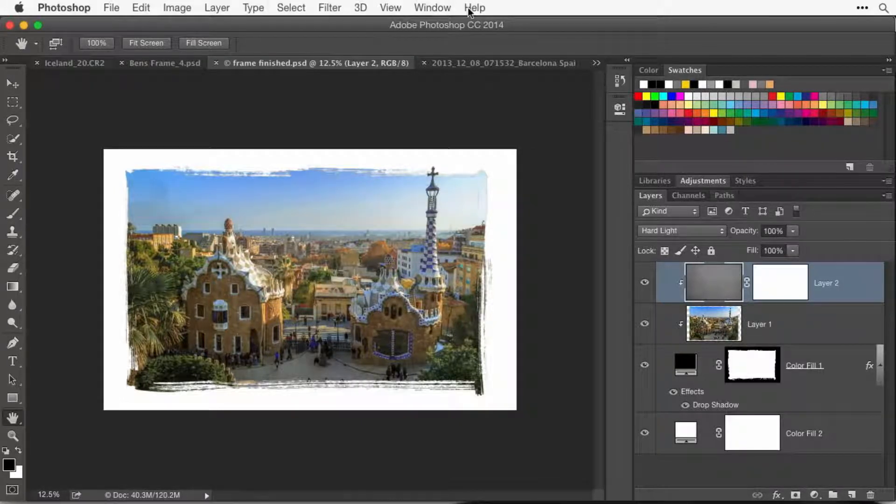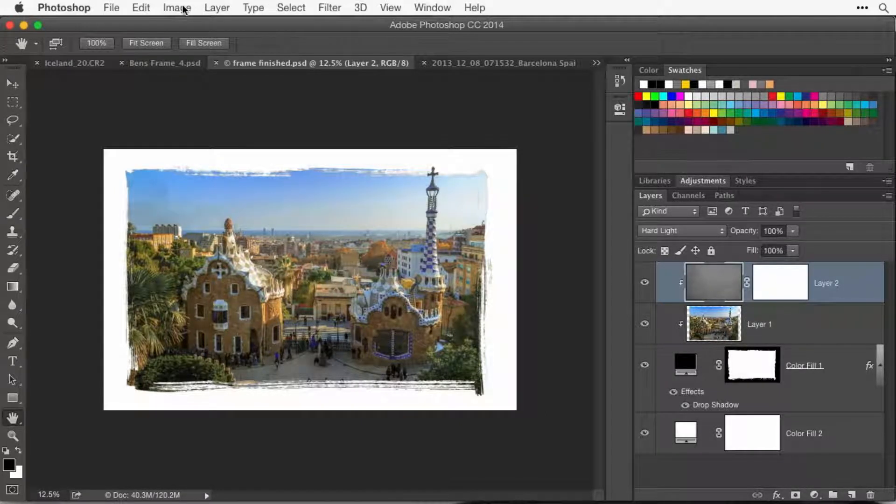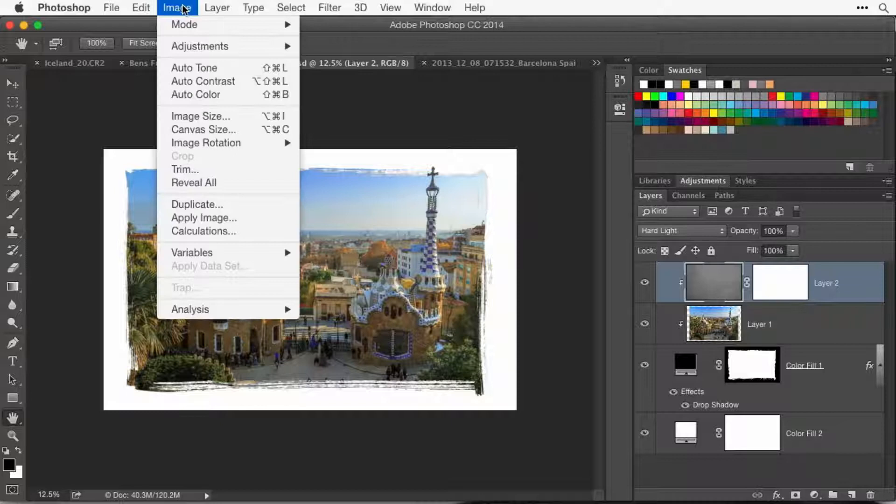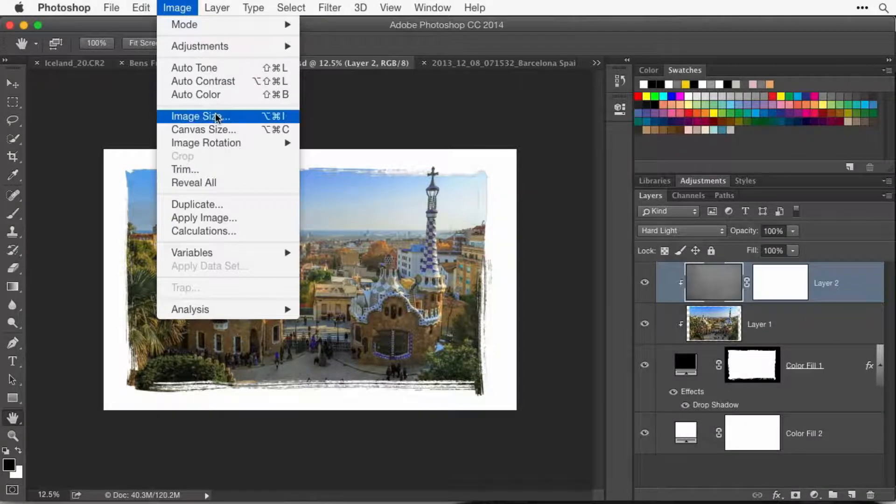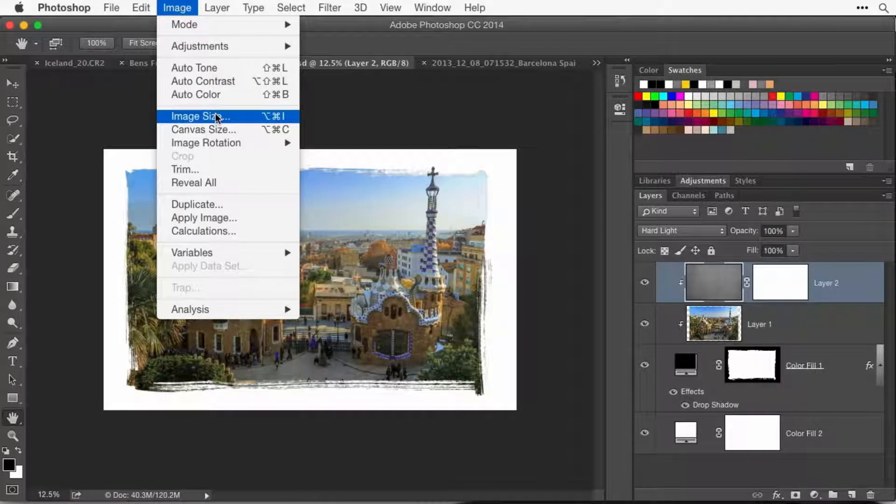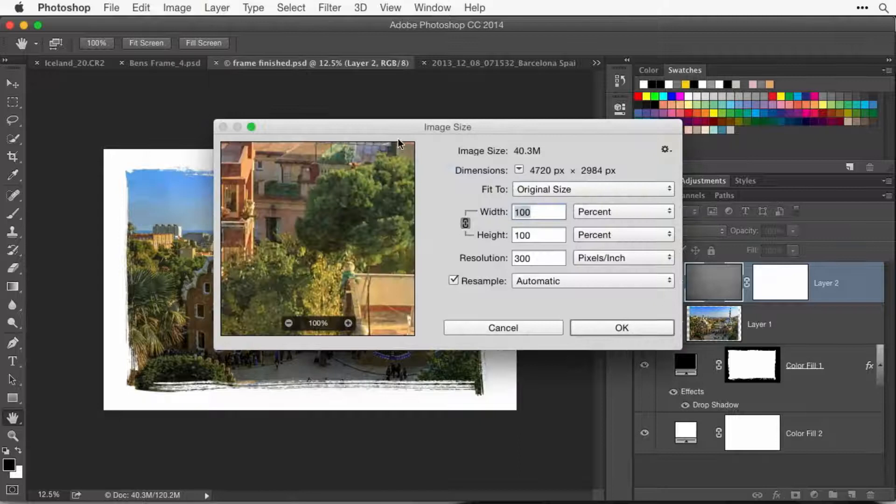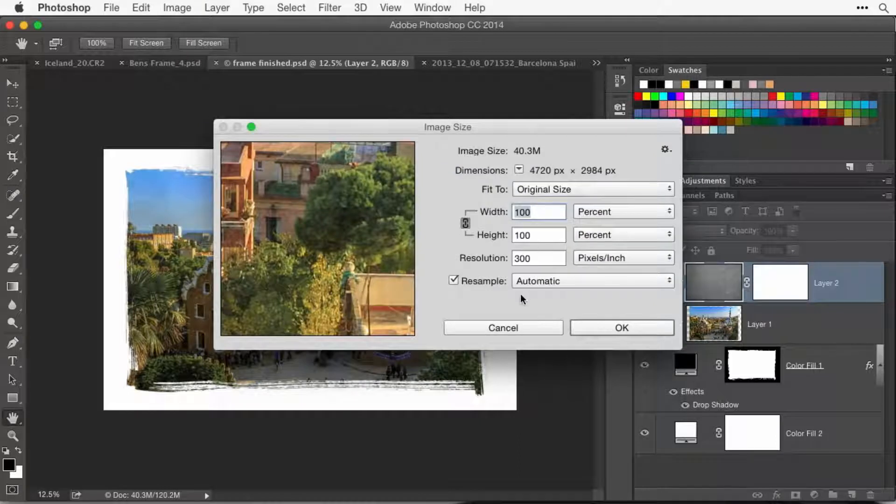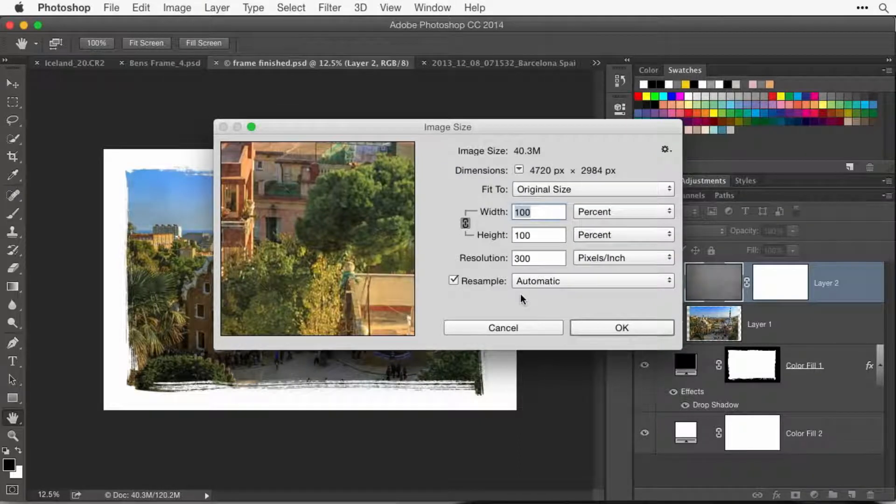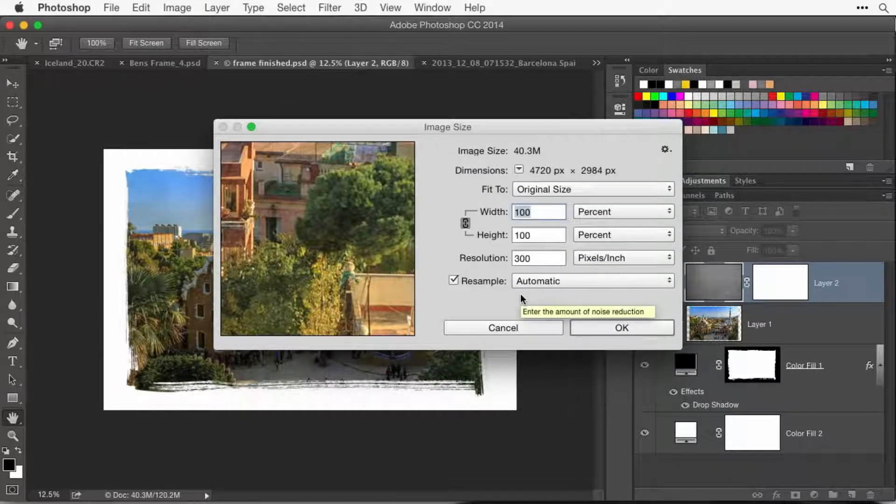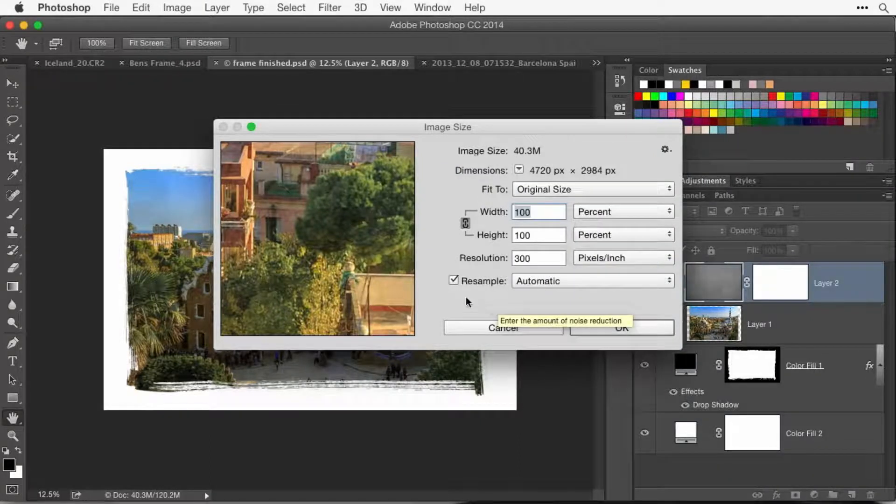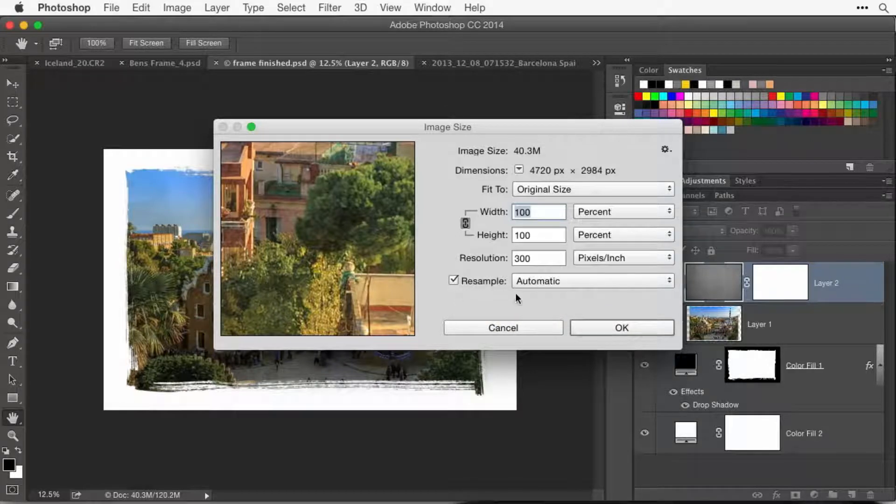What you want to do then is go to the image menu and choose image size. In image size, you just need to make sure one checkbox is turned on. It usually is, but you just need to double check, and that's this one called resample.